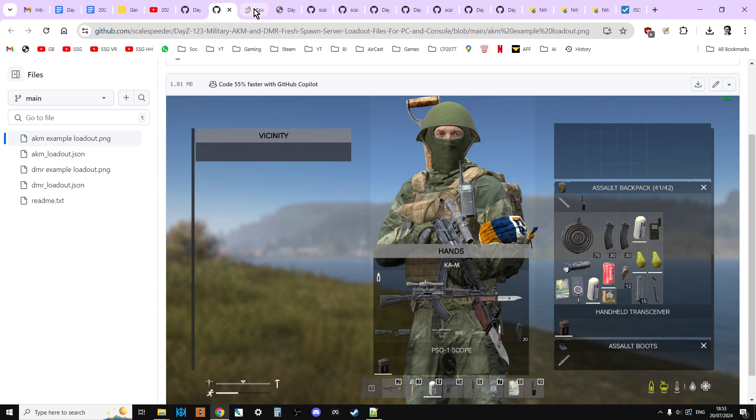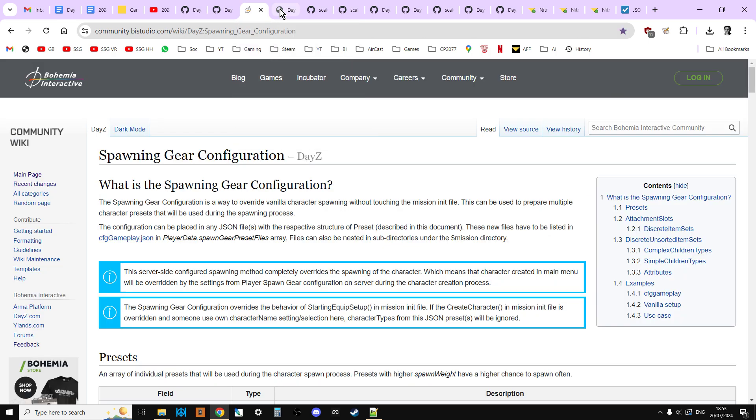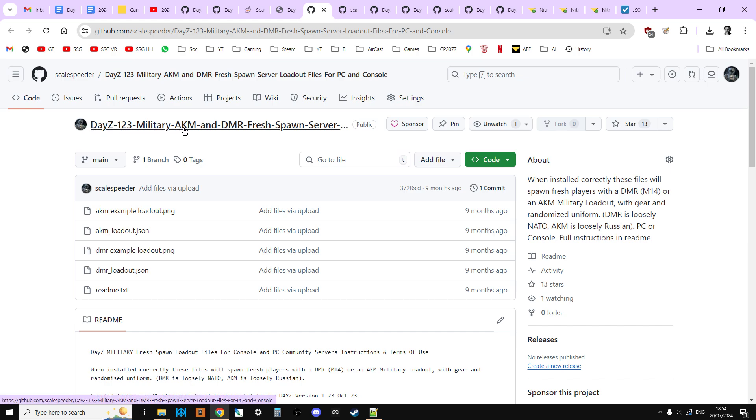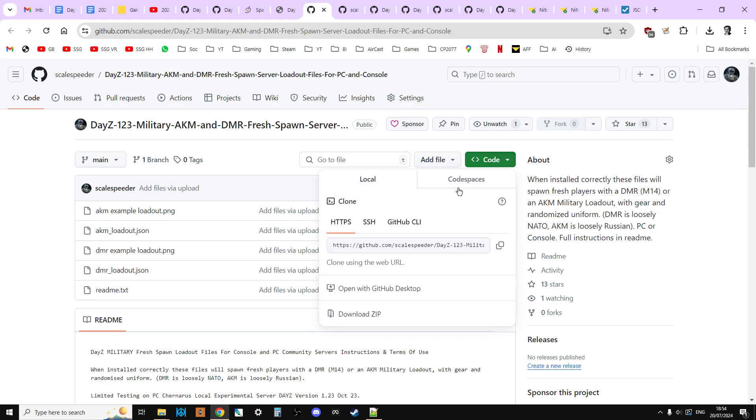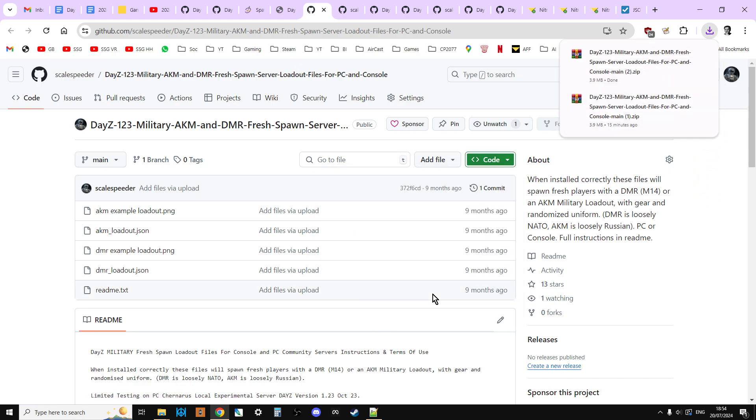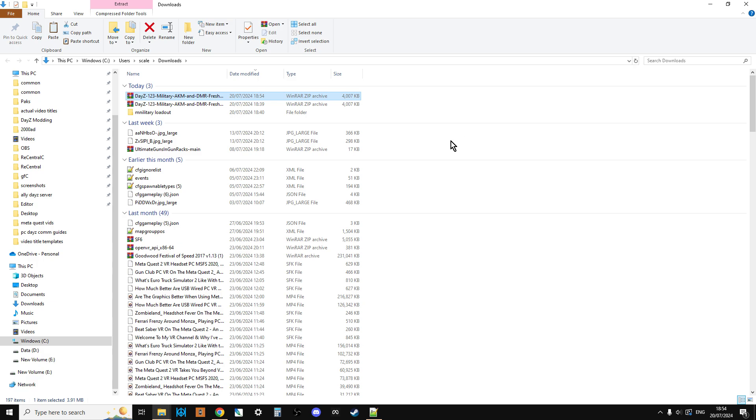So the first thing you want to do is you're going to want to go to my GitHub repository, the daisy123 military AKM and DMR one. And on the green box that you see here, we want to download this file. So you click on the green box and you go download zip. And that will then download to your computer. It will download to the downloads folder.